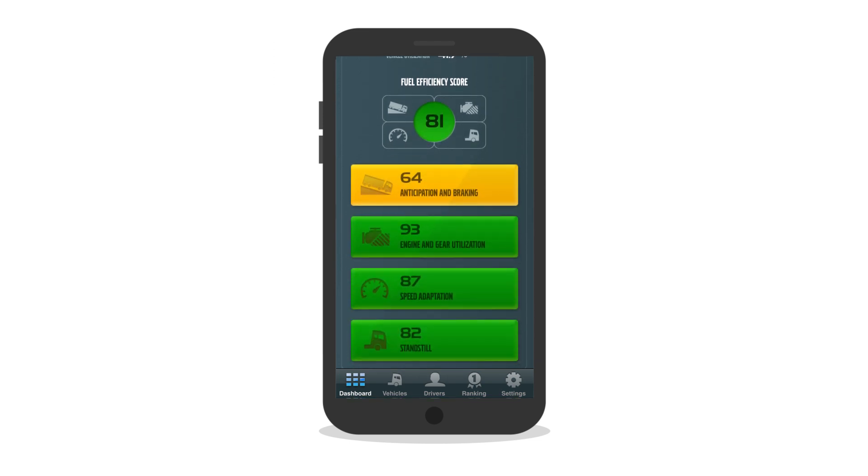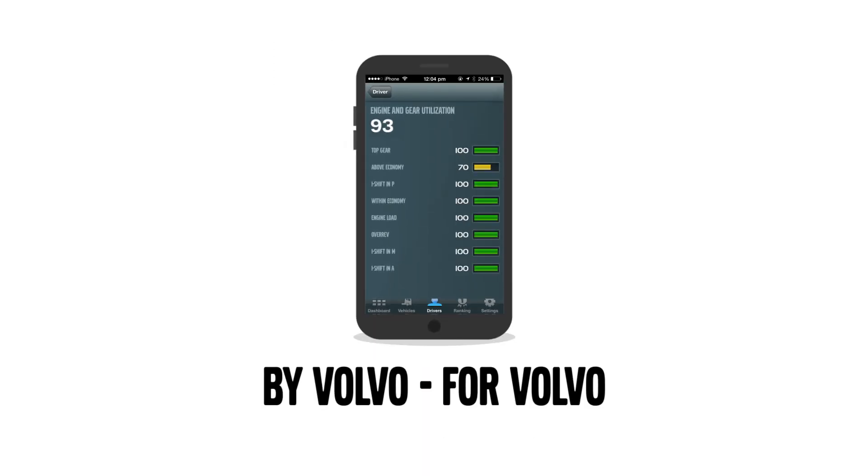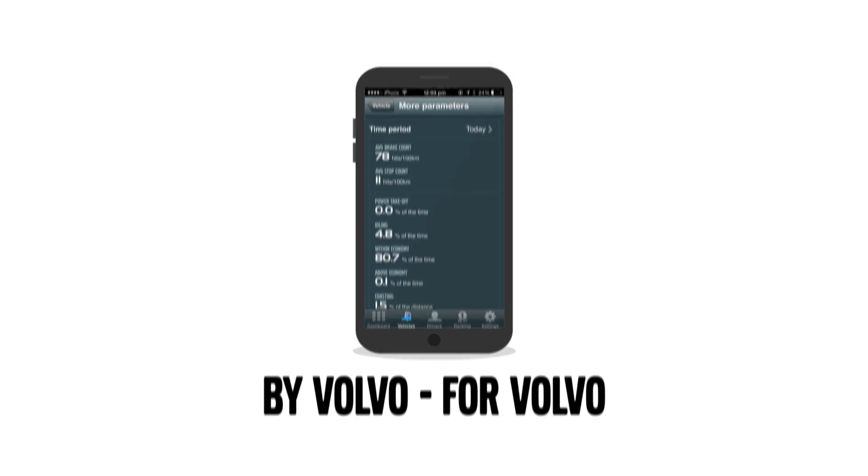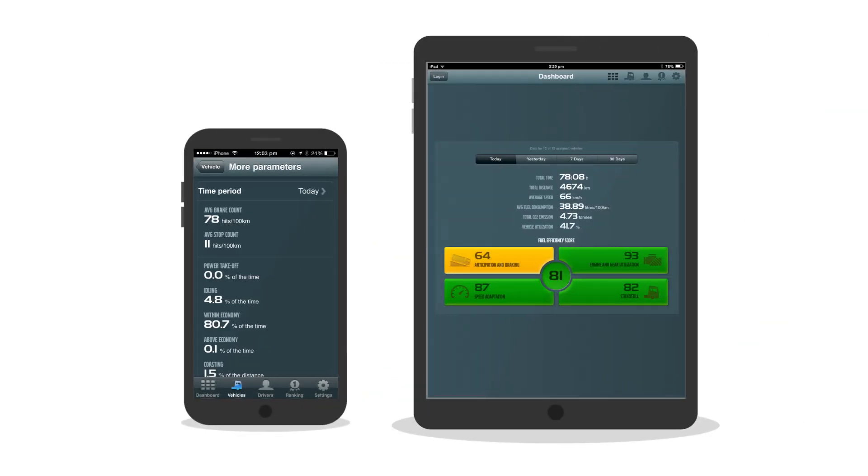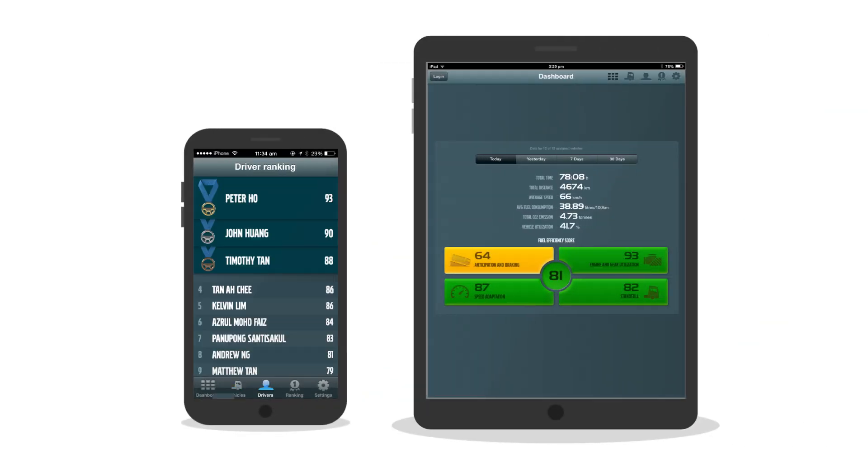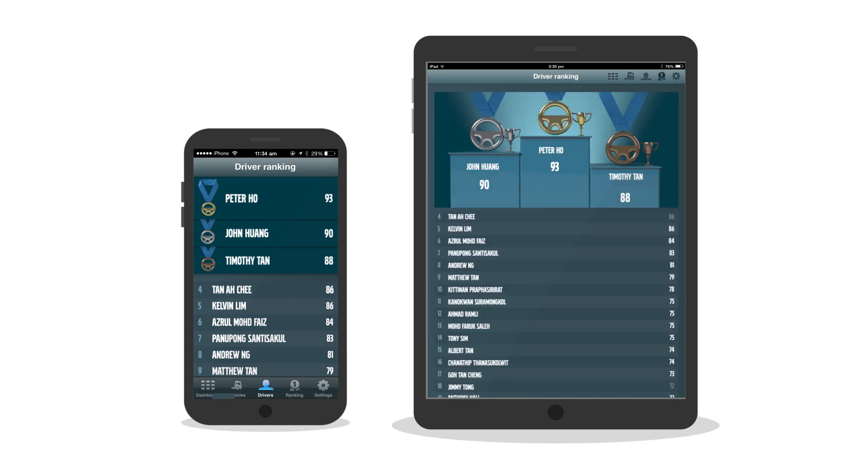What sets DynaFleet apart is its design by Volvo for Volvo. This means we can measure parameters which other telematics suppliers cannot measure.